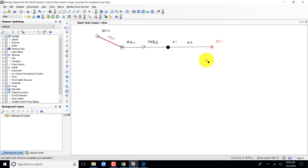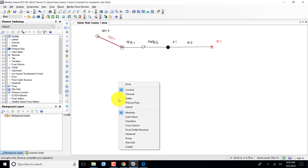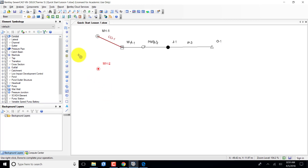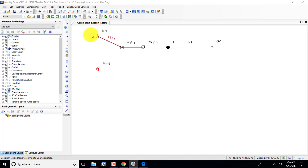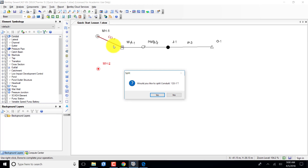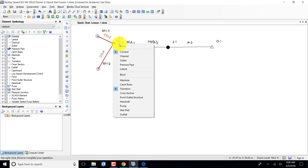Now I need to put my second manhole in place. I right-click, select conduit again, right-click again, and put in a manhole — manhole number two is now placed. I want to add a transition, so I click over here for the transition. It asks if I want to split conduit number one — I answer yes. Now I have split conduit one into conduits two, three, and four. I'm done.